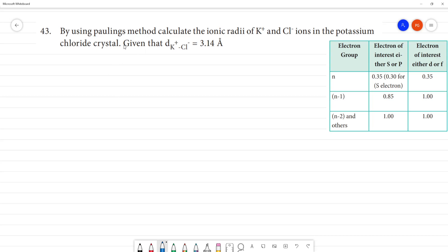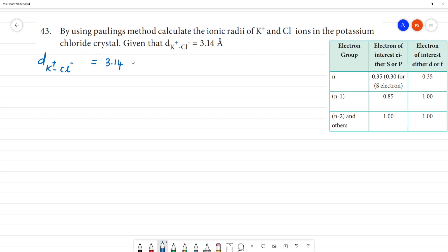By using Pauling's method, calculate the ionic radii of K⁺ and Cl⁻ ions in the potassium chloride crystal, given that the distance between the K⁺ cation and Cl⁻ anion of KCl is 3.14 angstrom.